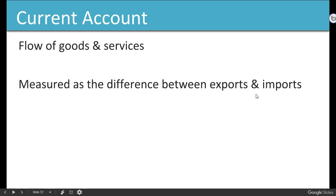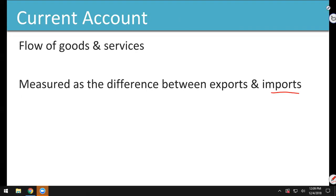What does the current account look like for the United States? We import more than we export, so our current account is usually a negative number. Money is leaving the country.